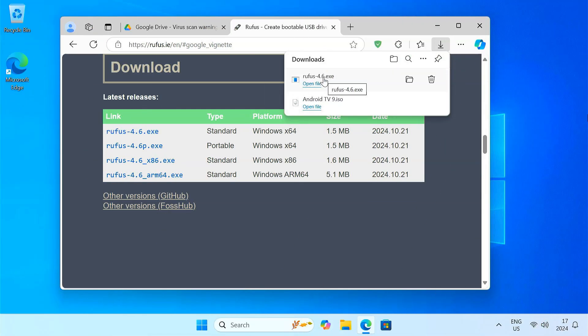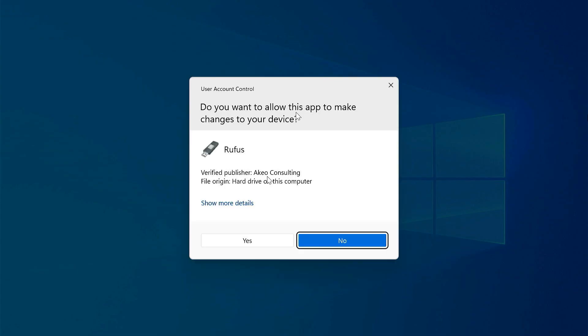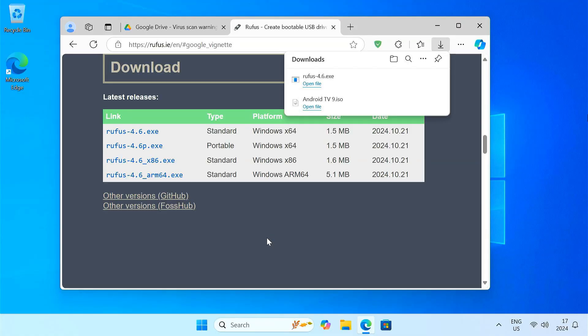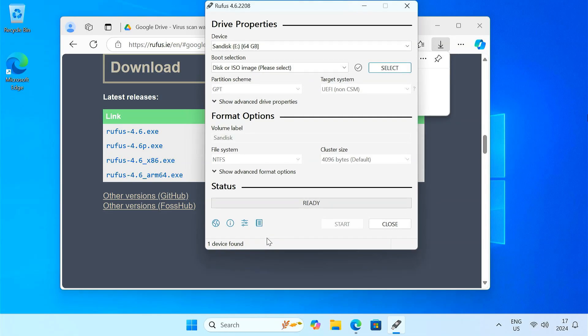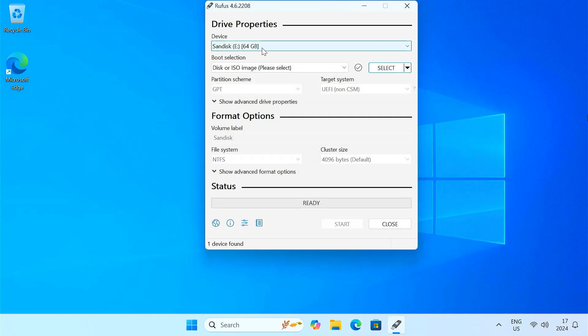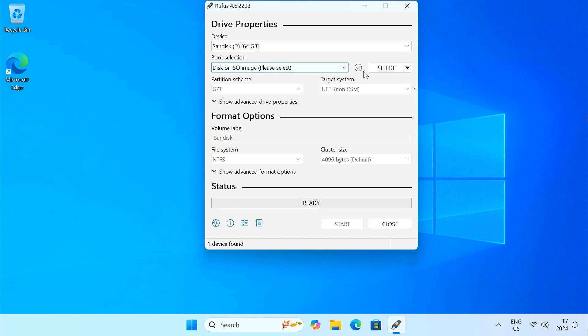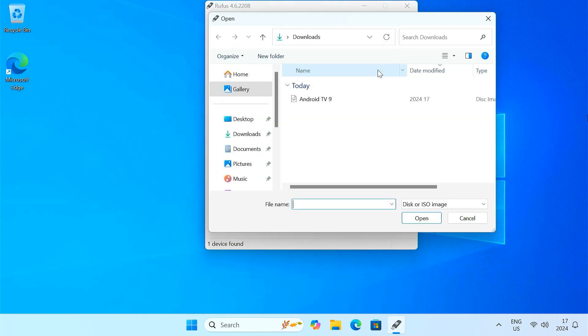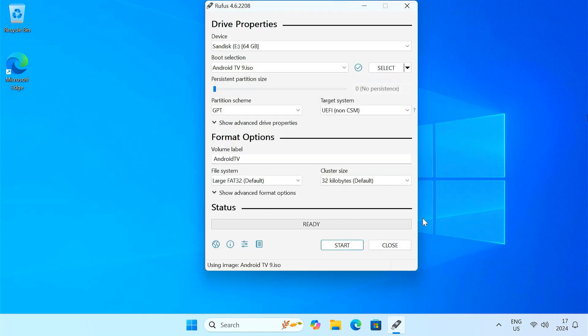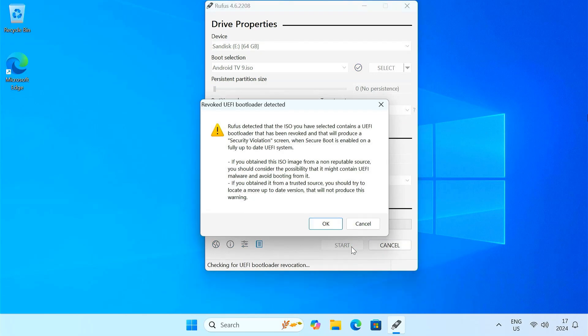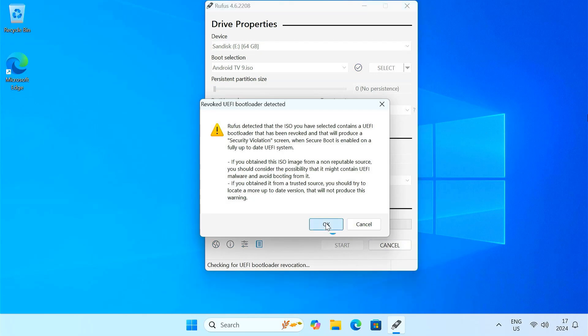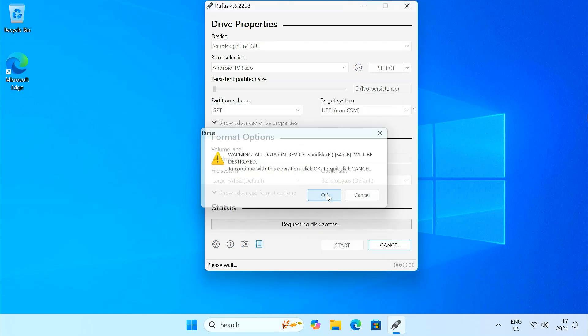Open up Rufus and select your USB drive from the device dropdown. Choose the Android TV image file downloaded. Make sure to set the file system to FAT32. Now, hit that start button and let Rufus do its magic.